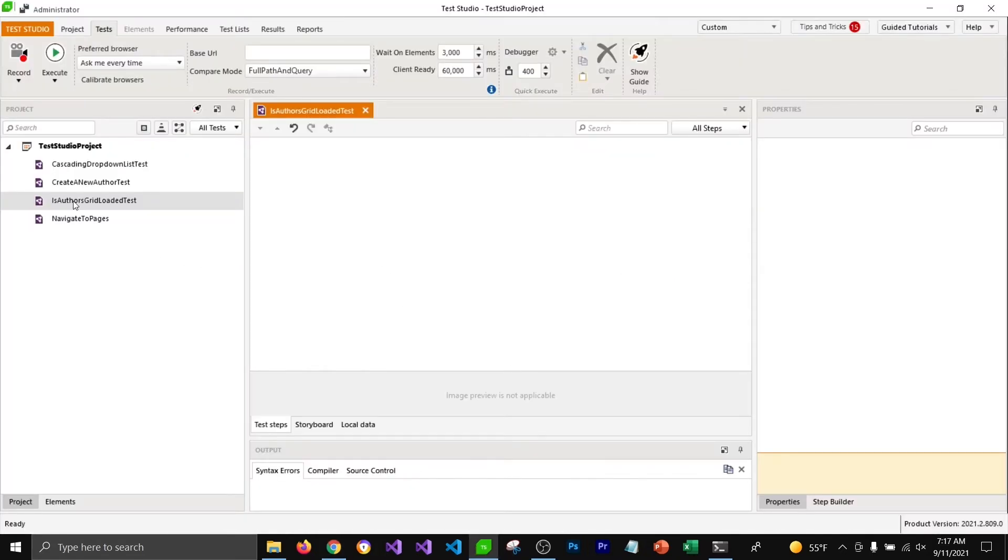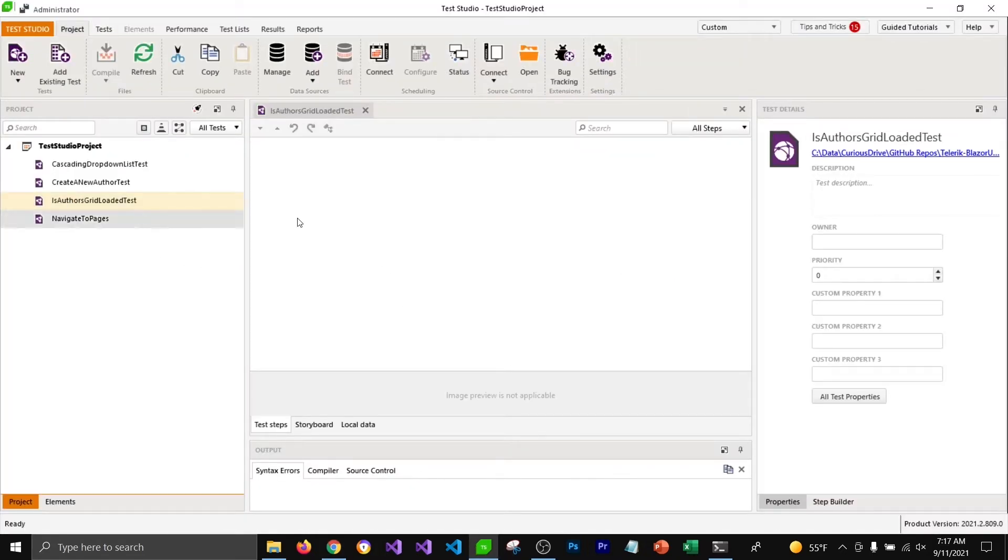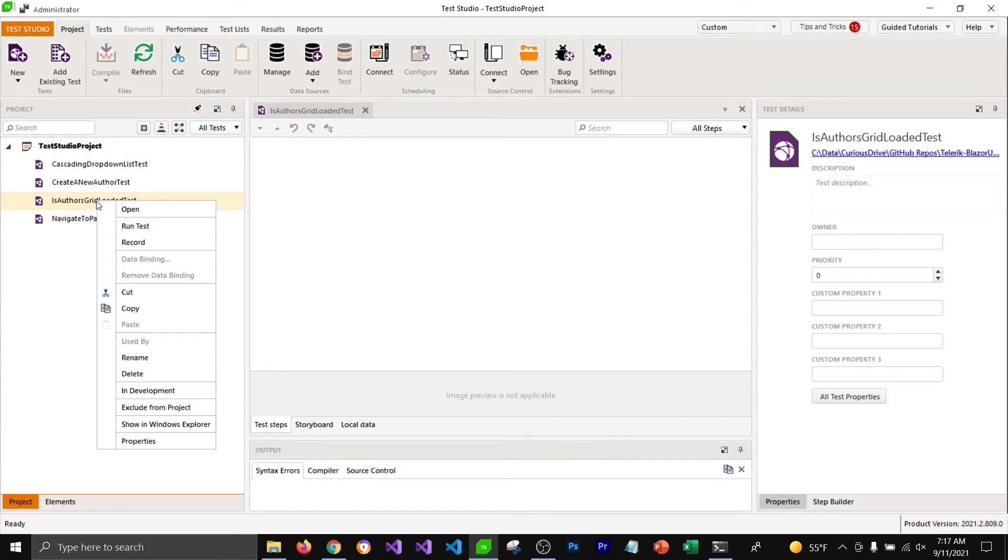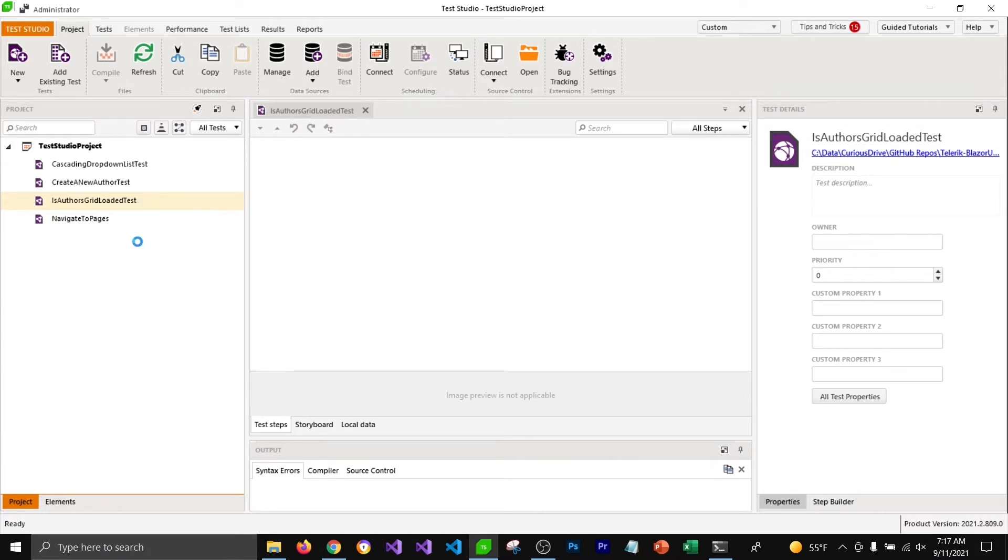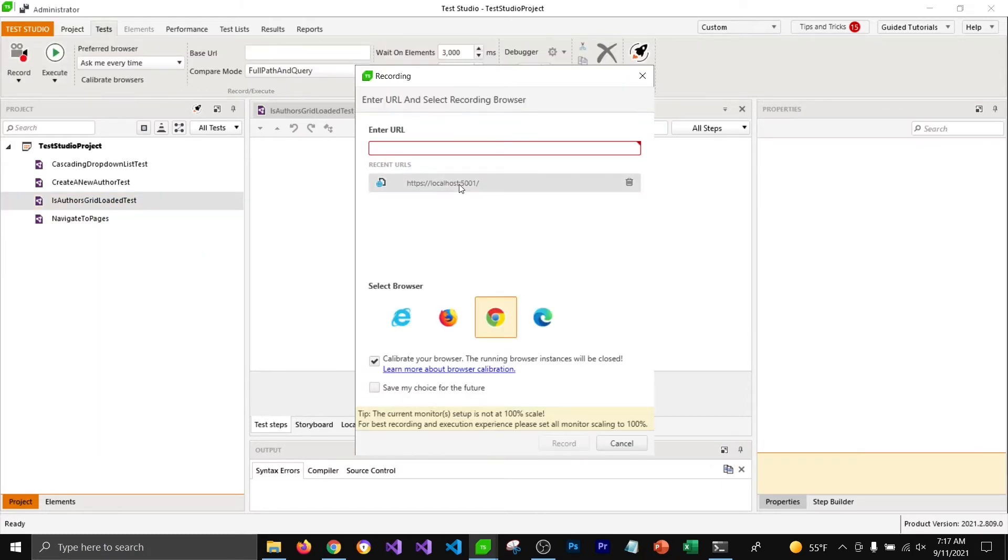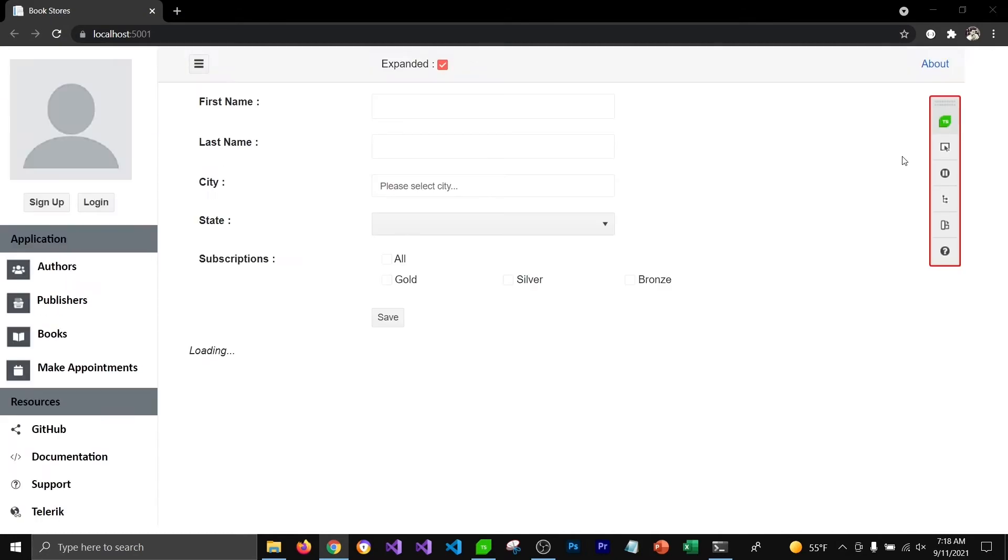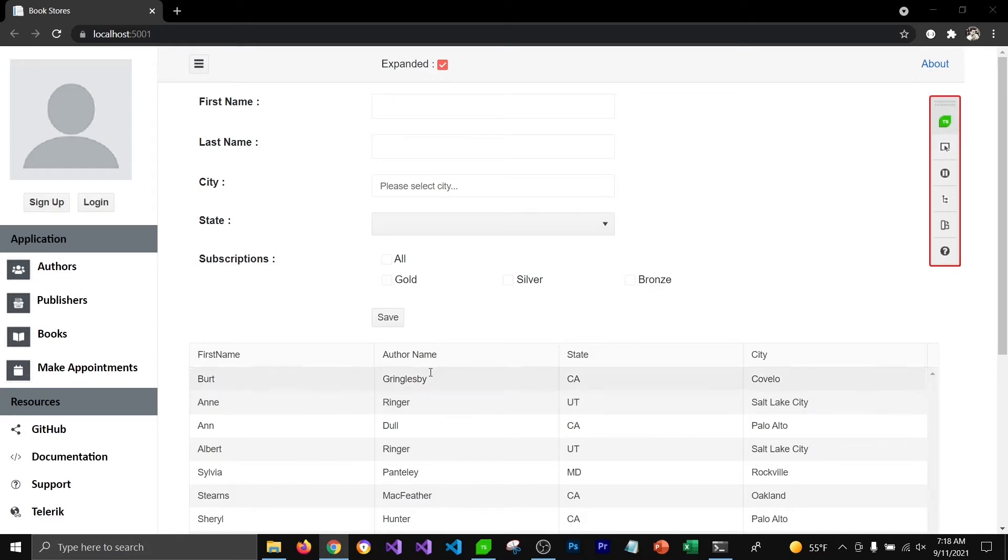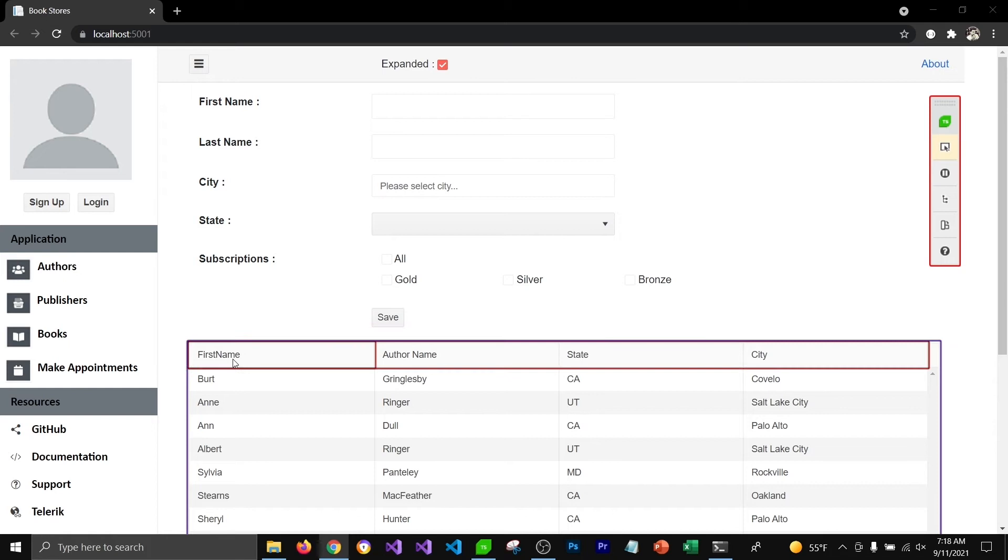For that I've created a test which is currently empty. I'm going to right click on it and record a test. It's waiting for that grid view to get loaded. I'm going to select this highlighting option and hover over this grid view.